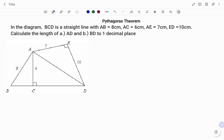In the diagram, BCD is a straight line with AB equals 8 centimeters, AC equals 6 centimeters, AE equals 7 centimeters, and the line AD is equal to 10 centimeters. Calculate the length of AD and BD to one decimal place.